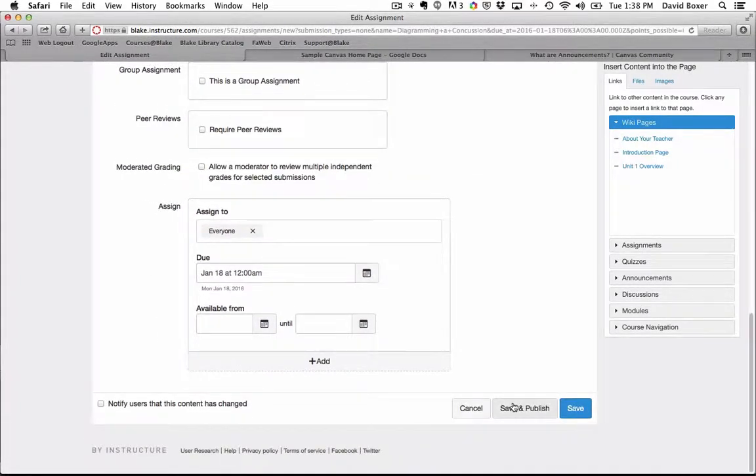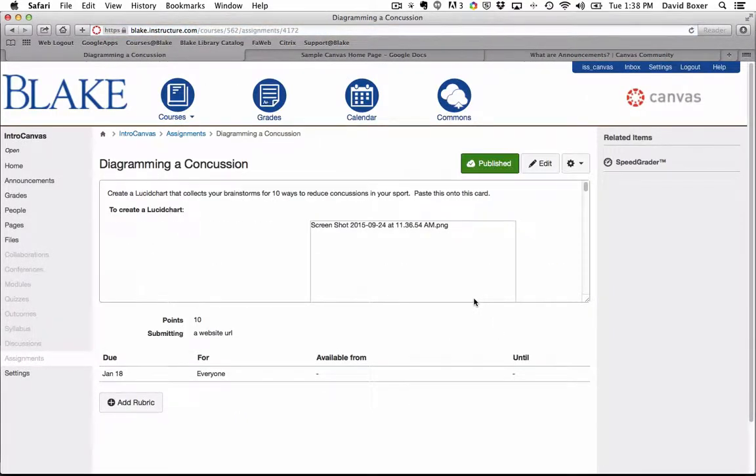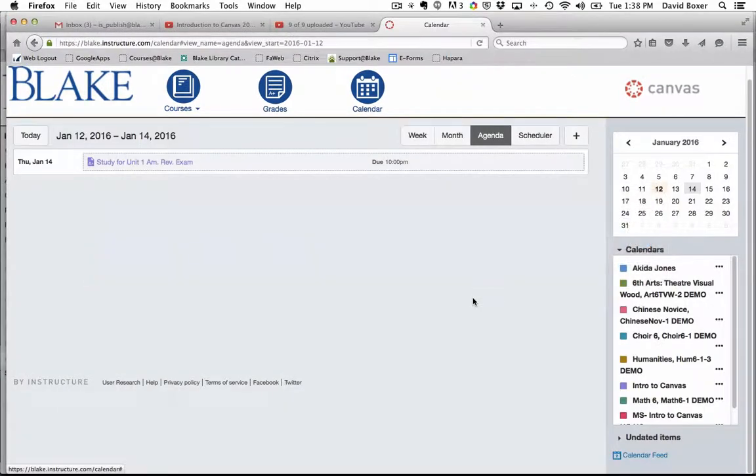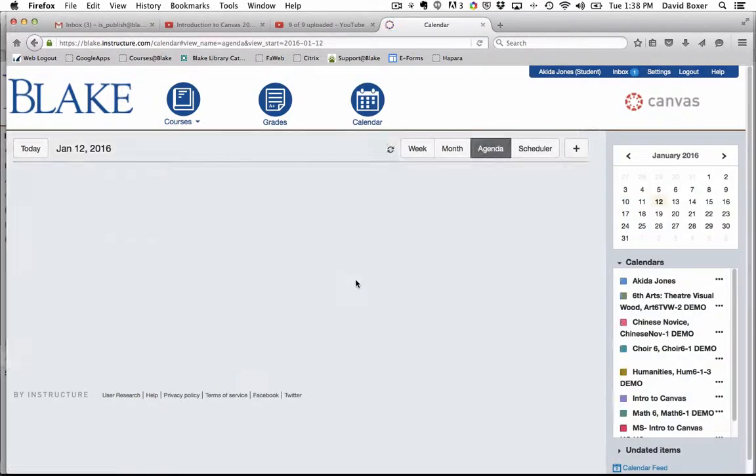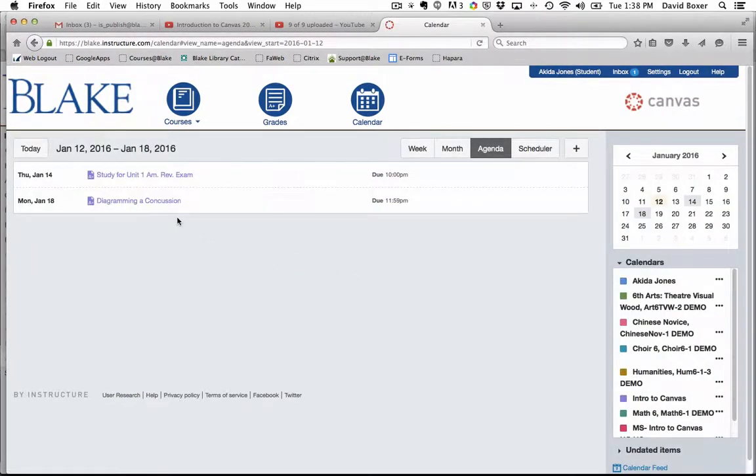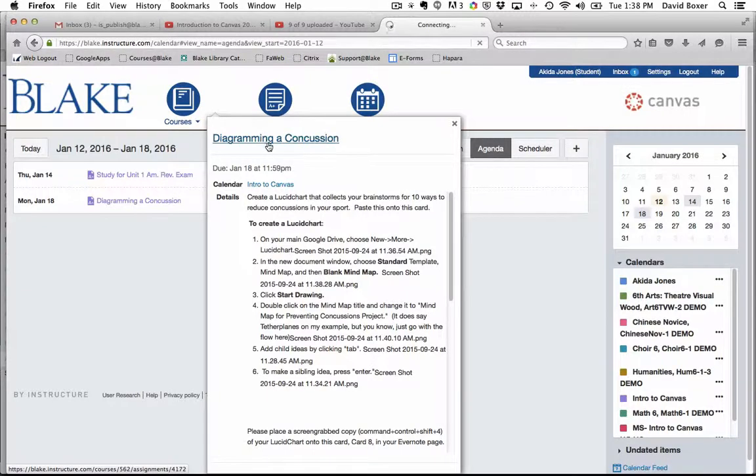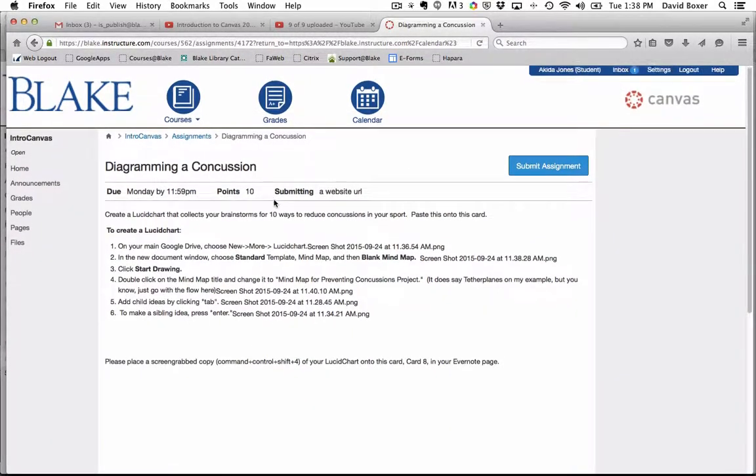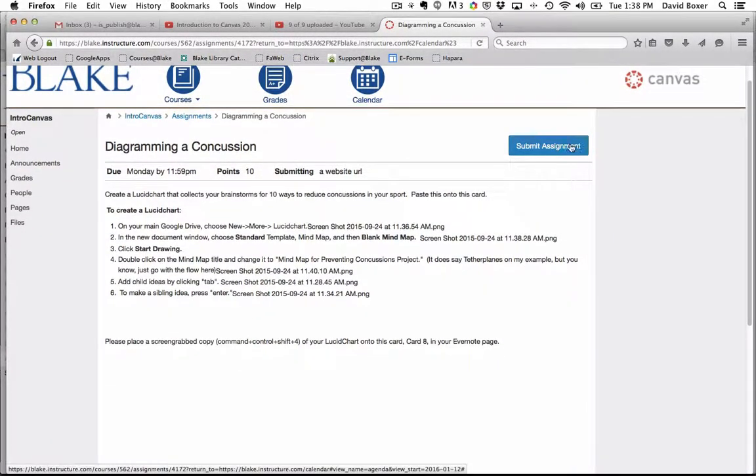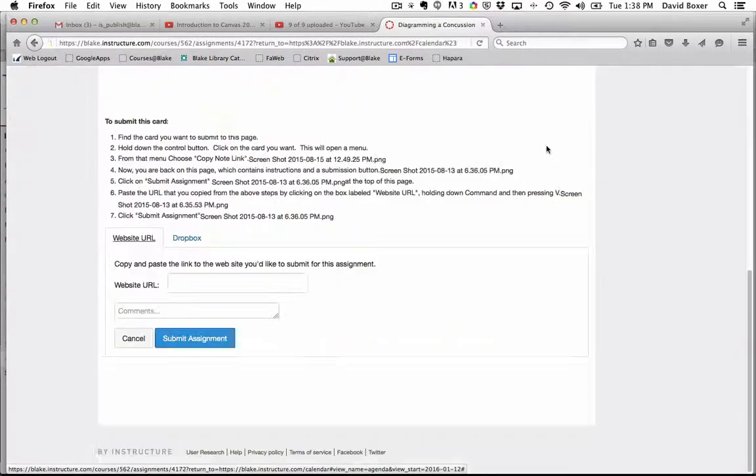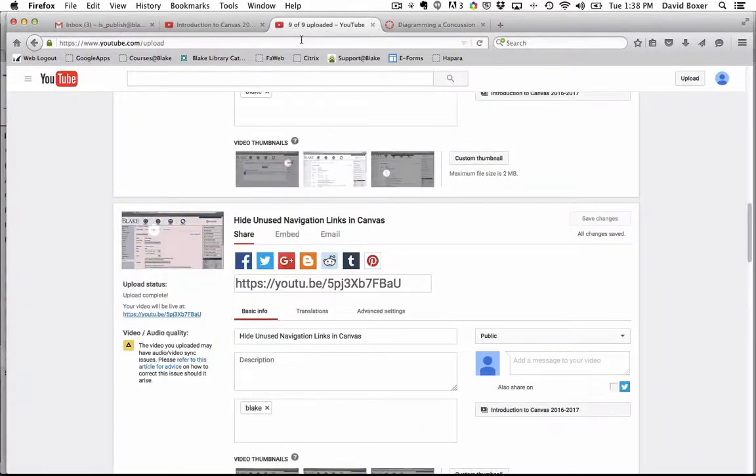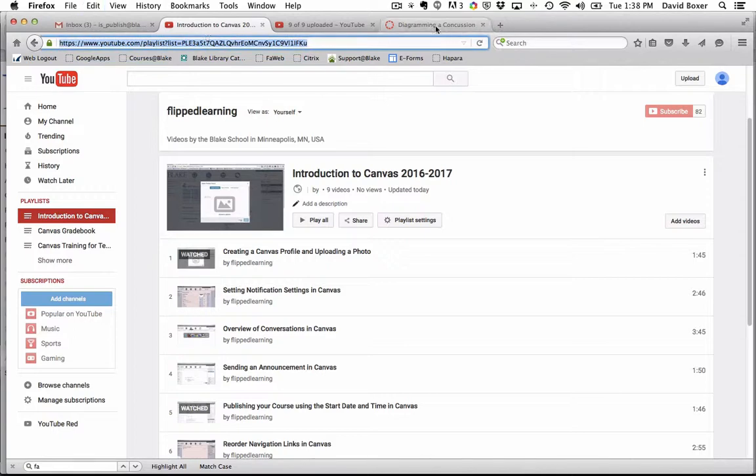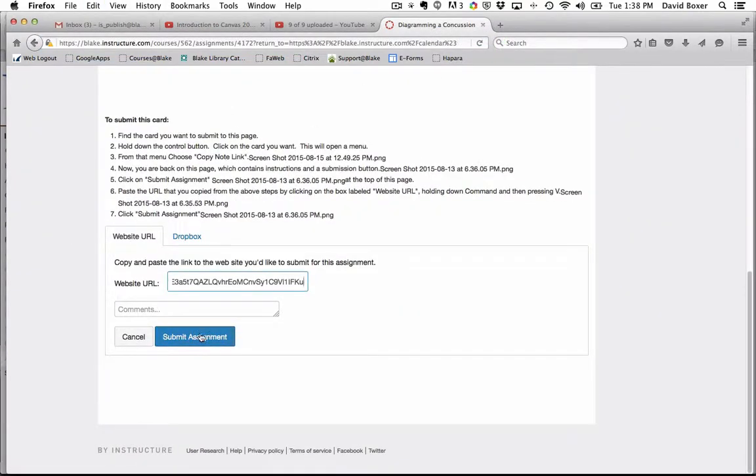Finally, when I go ahead and click save and publish, from the student's perspective, I'm going to switch into the student perspective and refresh my calendar page. I can see that I have an assignment called diagramming and concussion. When I click on there, when I'm ready to submit my assignment as a student, I would simply click submit assignment, paste in the website URL, and go ahead and click submit assignment.